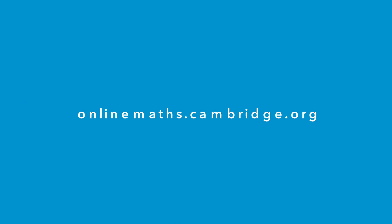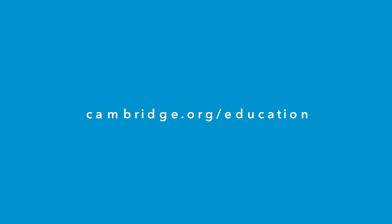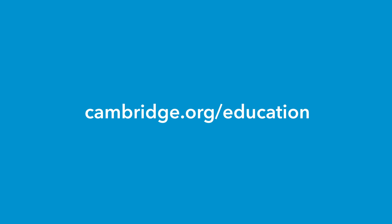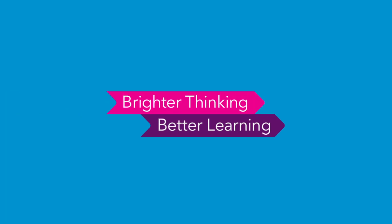Setting up a free trial is easy. Visit onlinemaths.cambridge.org or contact your local sales representative for more information. Experience better learning with Cambridge Online Mathematics.